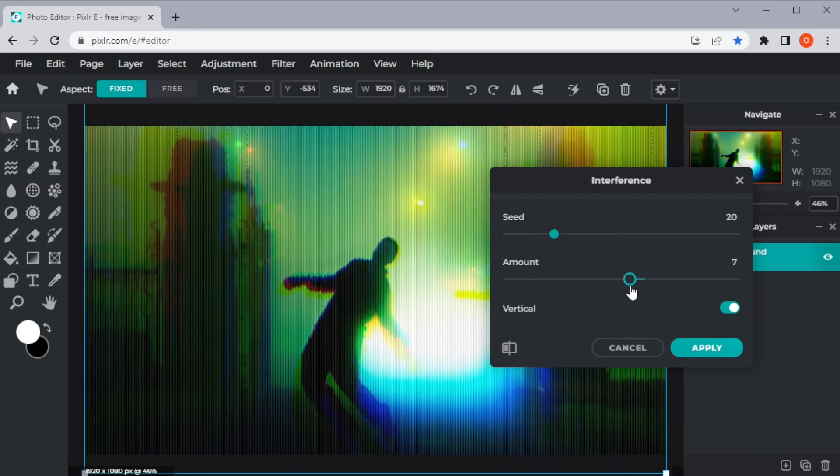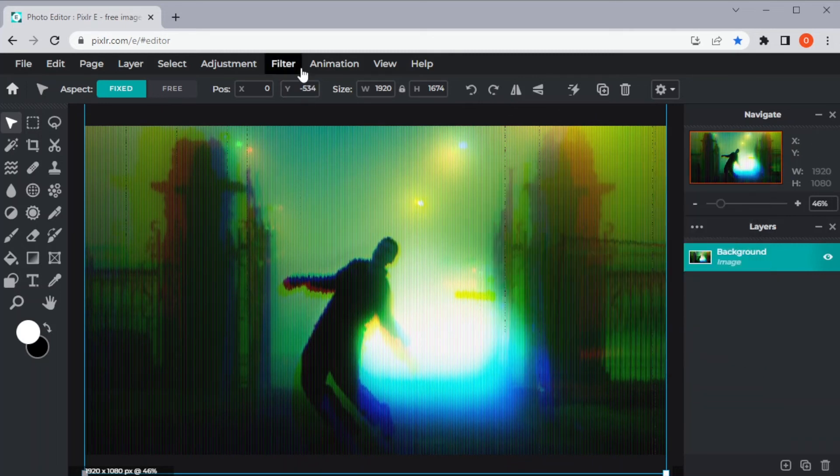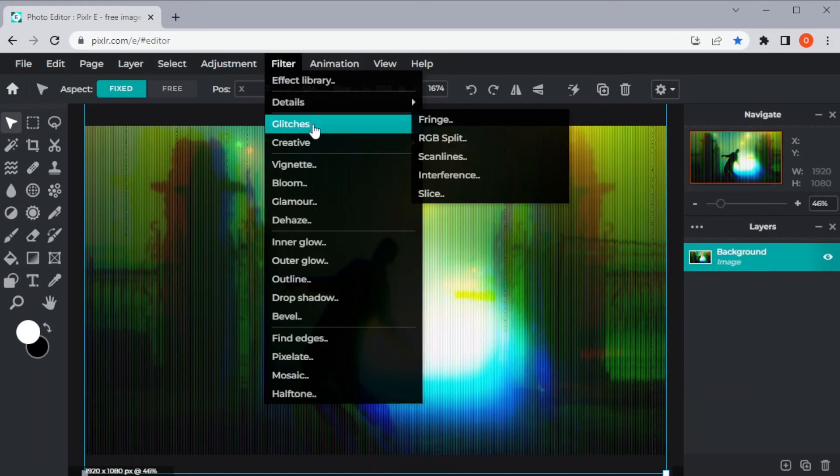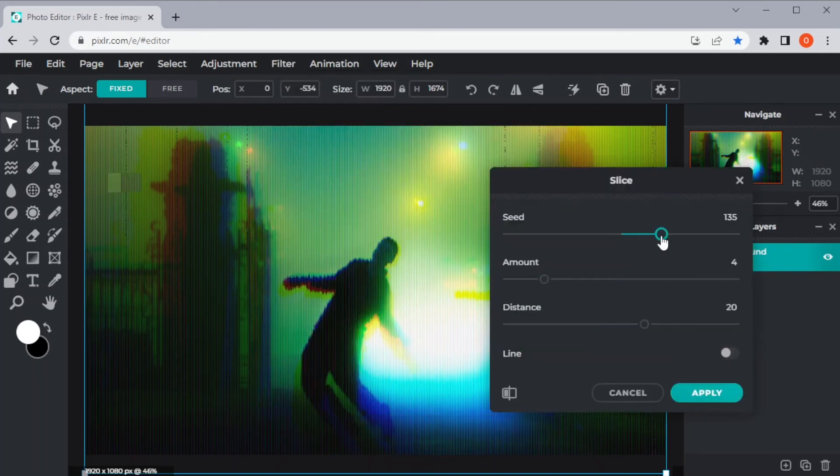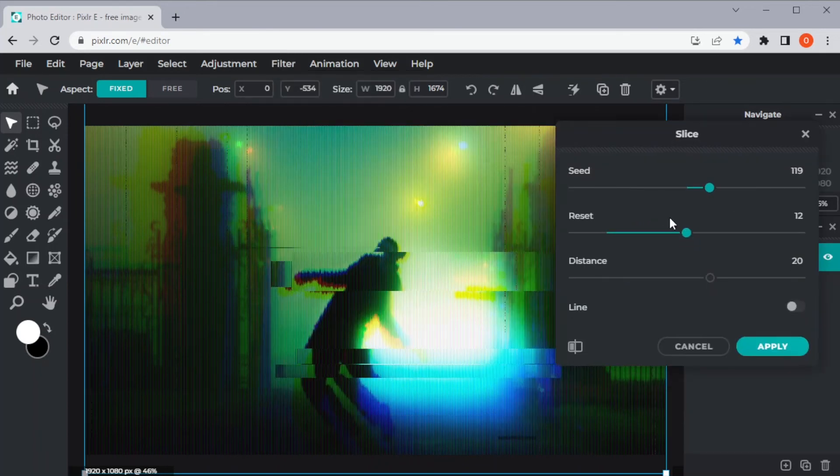Lastly, under the glitch filters, we have the Slice. And to adjust the filter, simply change the settings to your preference.